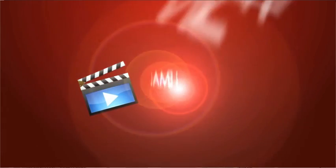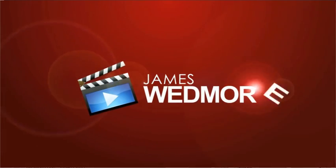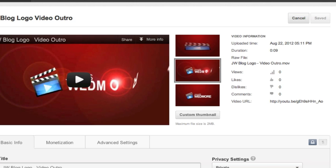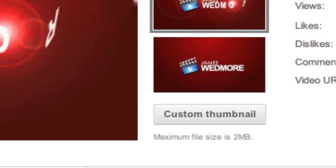Hey guys, James here with jameswedmore.com giving you the upper hand with your online video and YouTube marketing. Today I'm super duper excited because YouTube has unleashed the custom thumbnail functionality for all of us — everyone out there on YouTube. As you can see right here, this is one of the most exciting updates and functions available to us to improve our engagement, get more views and get more results with our YouTube marketing.